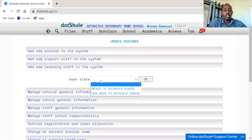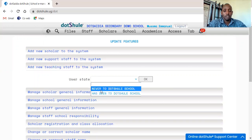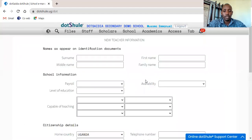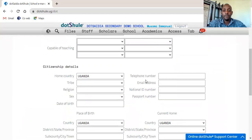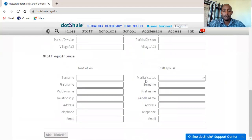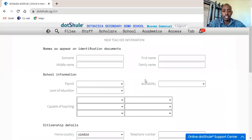You choose the user state. Now for a staff that is very new, you choose that option of 'Never to Dosidea' and you click OK. The form which requires the staff information to be added will be generated for you to fill the details and you add the staff.